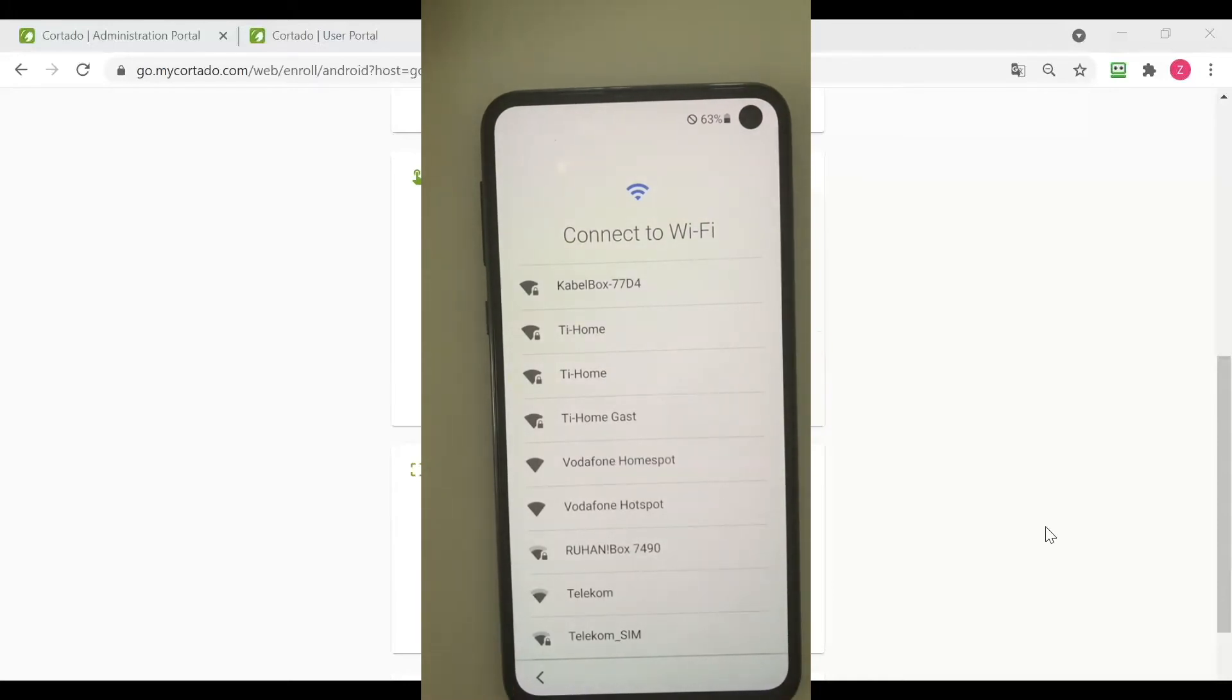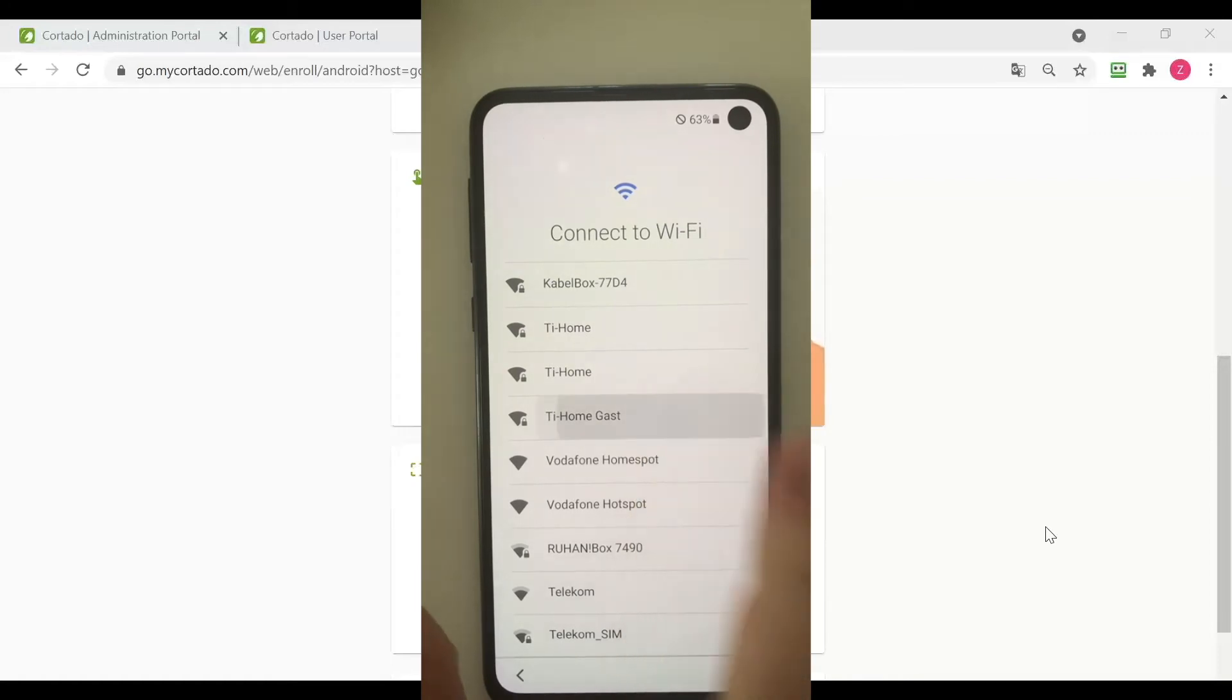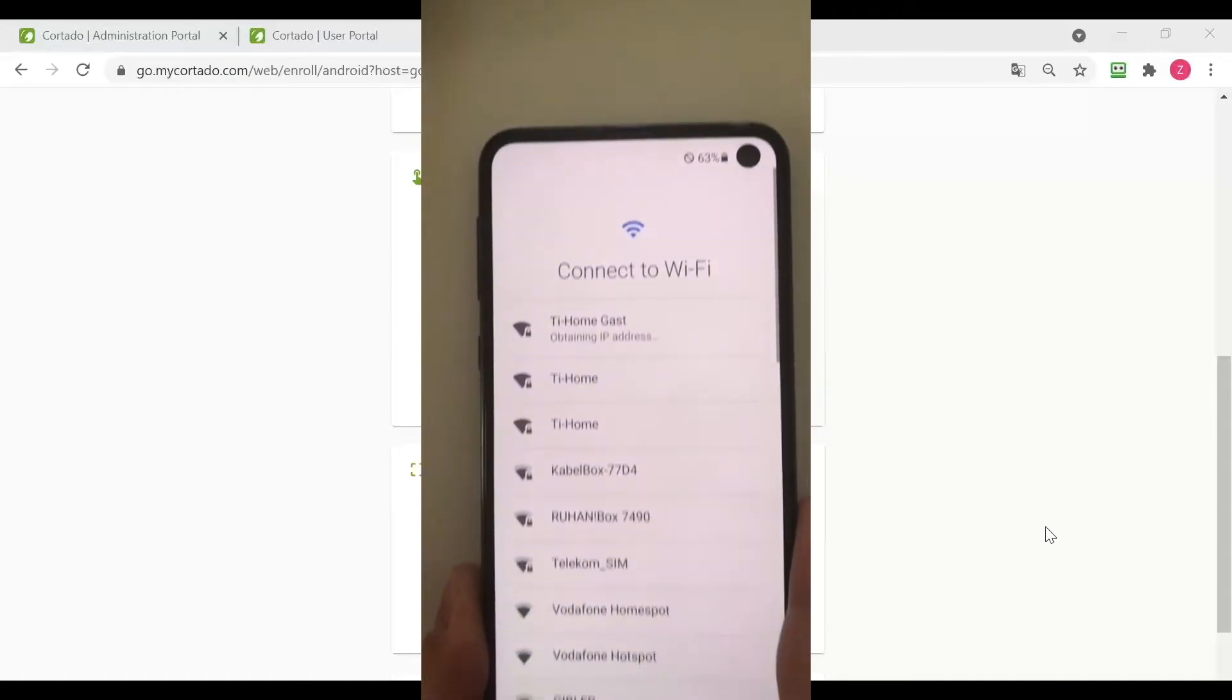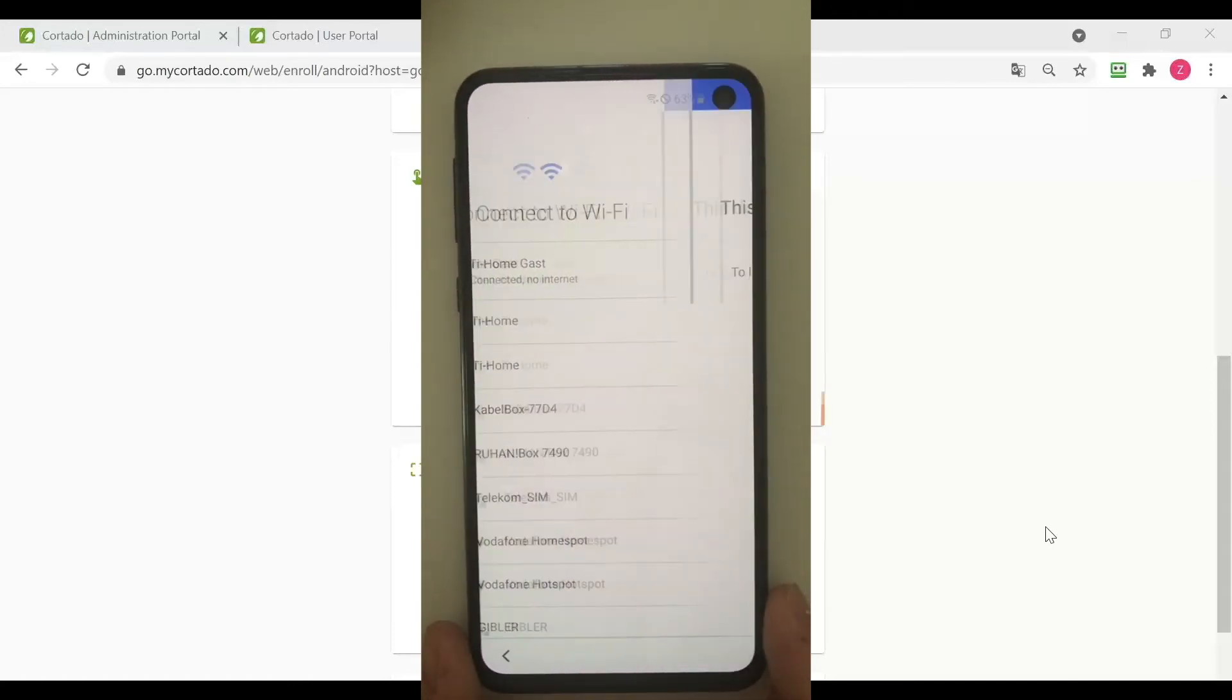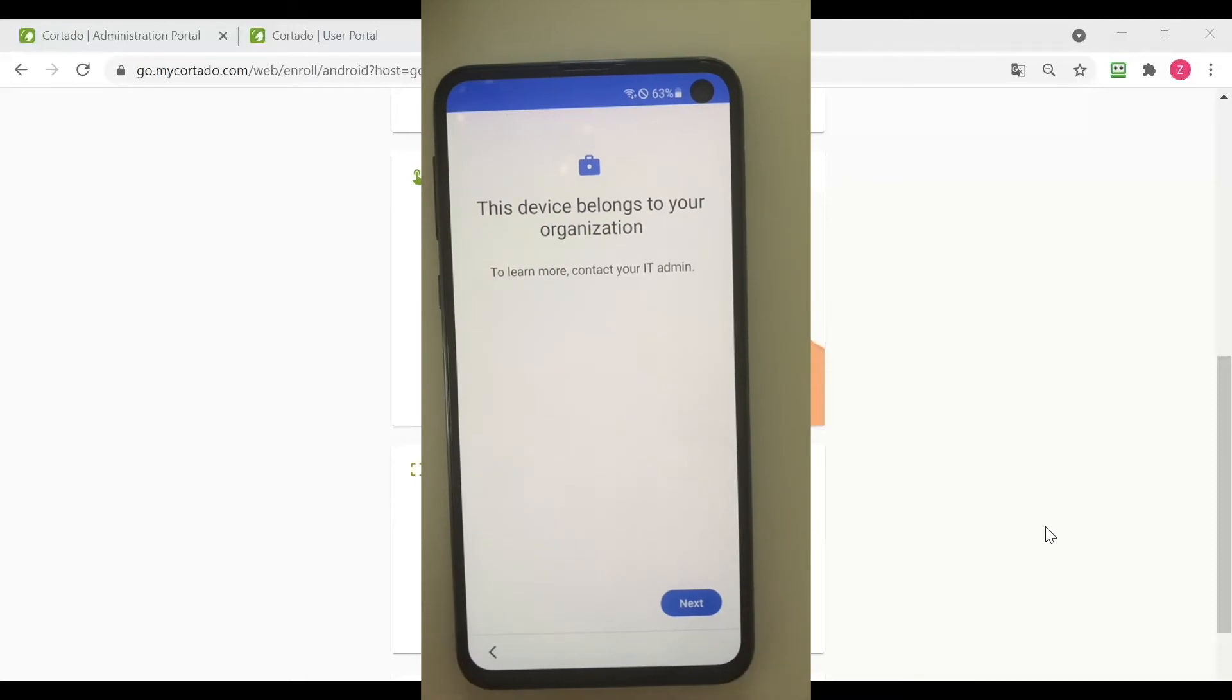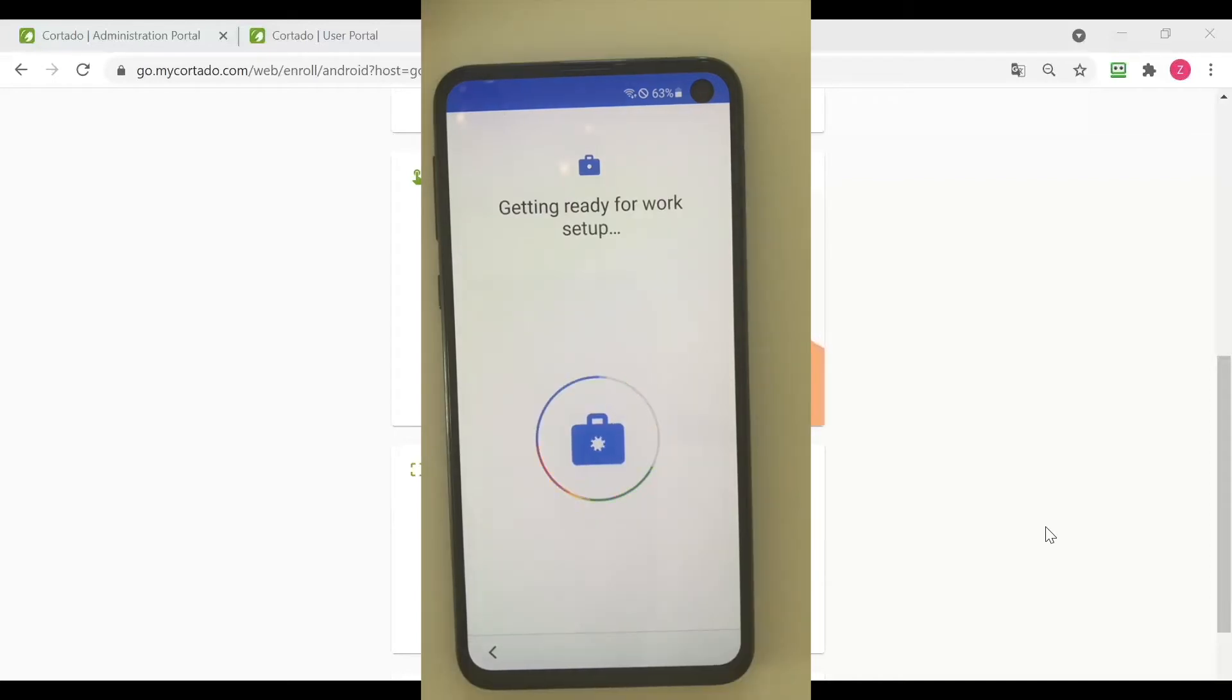I have scanned the QR code and now I need to connect to my WiFi, which I am going to do real fast. Now that I am connected to the WiFi, the device says that it belongs to my organization and I need to proceed.